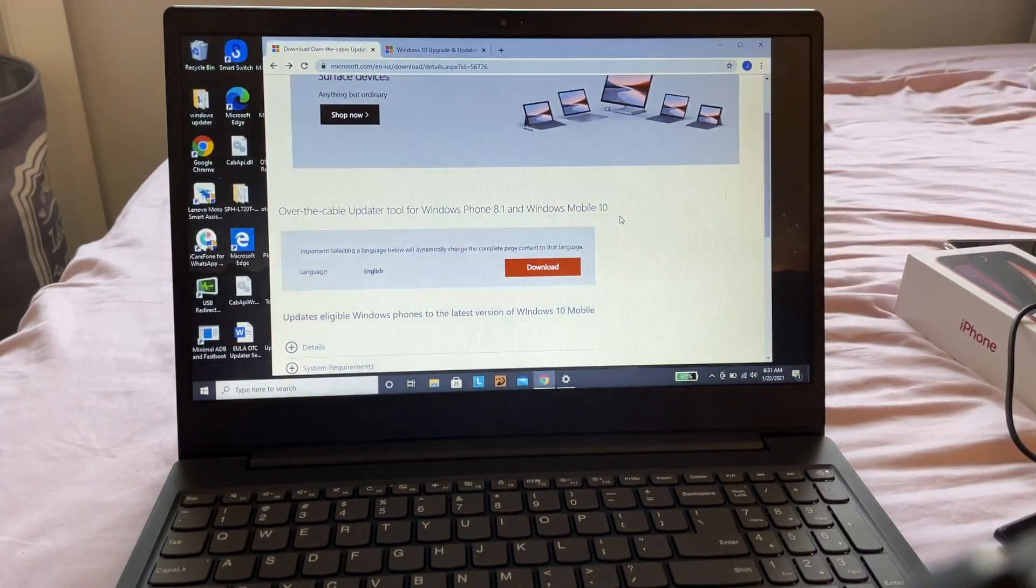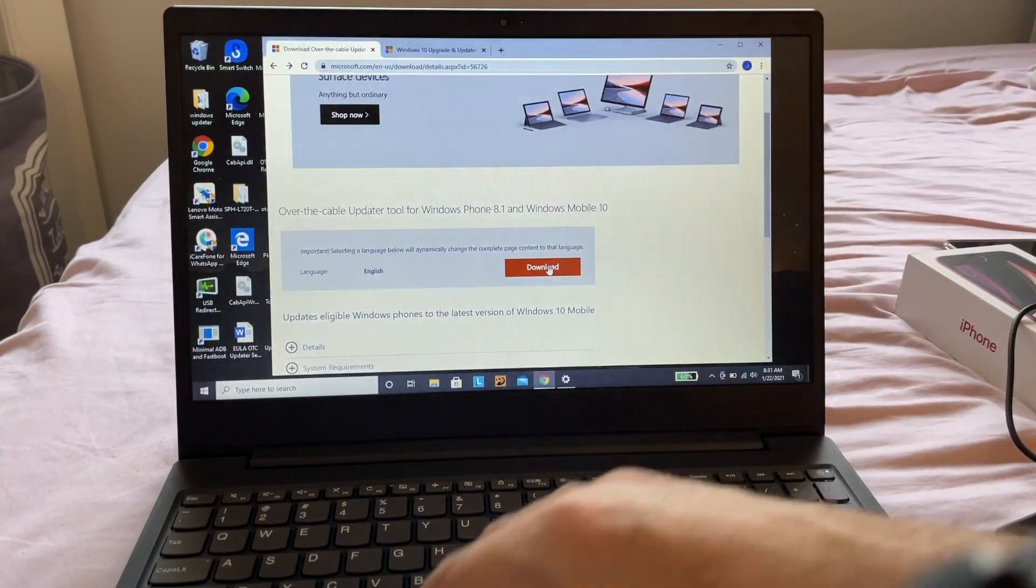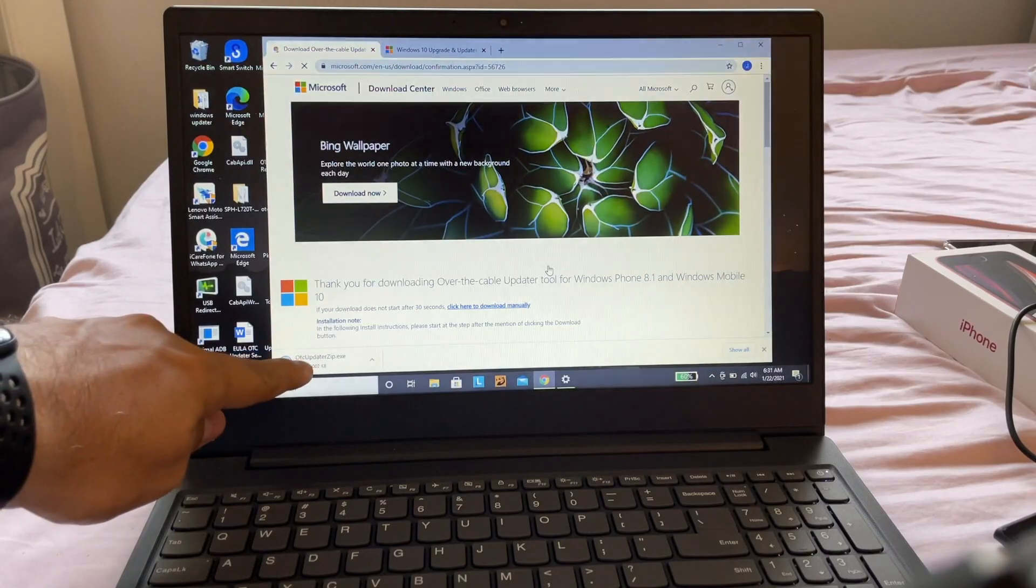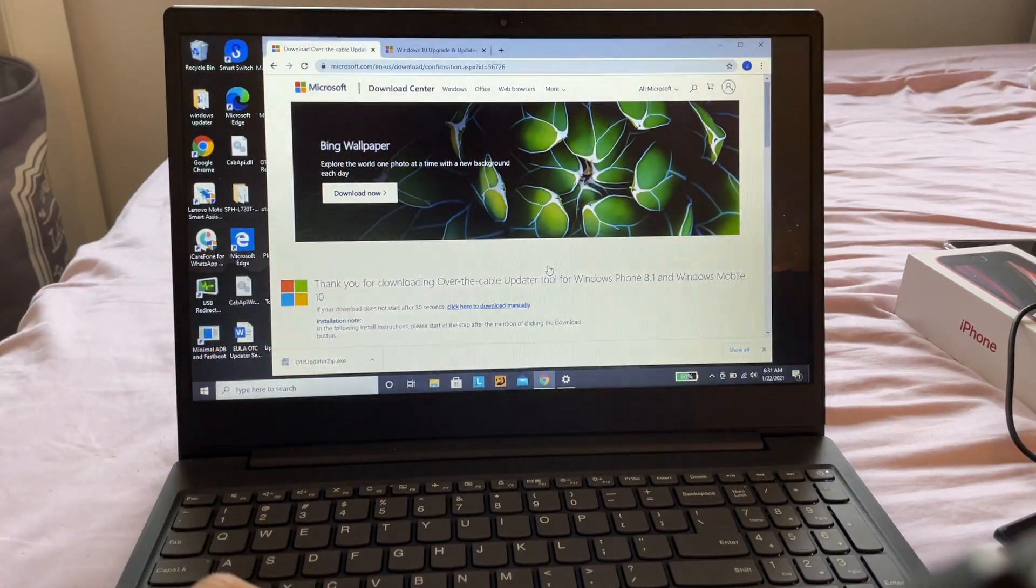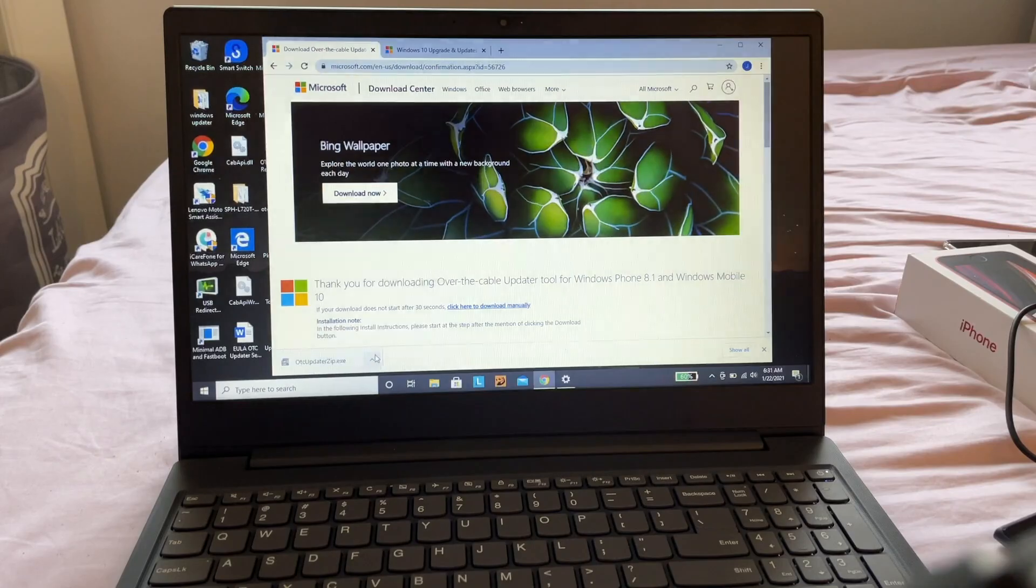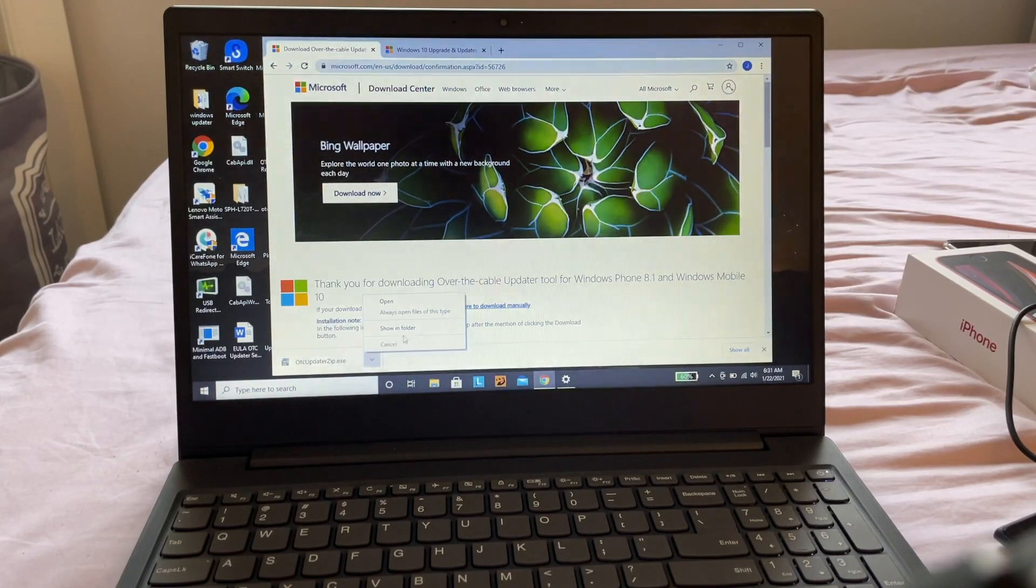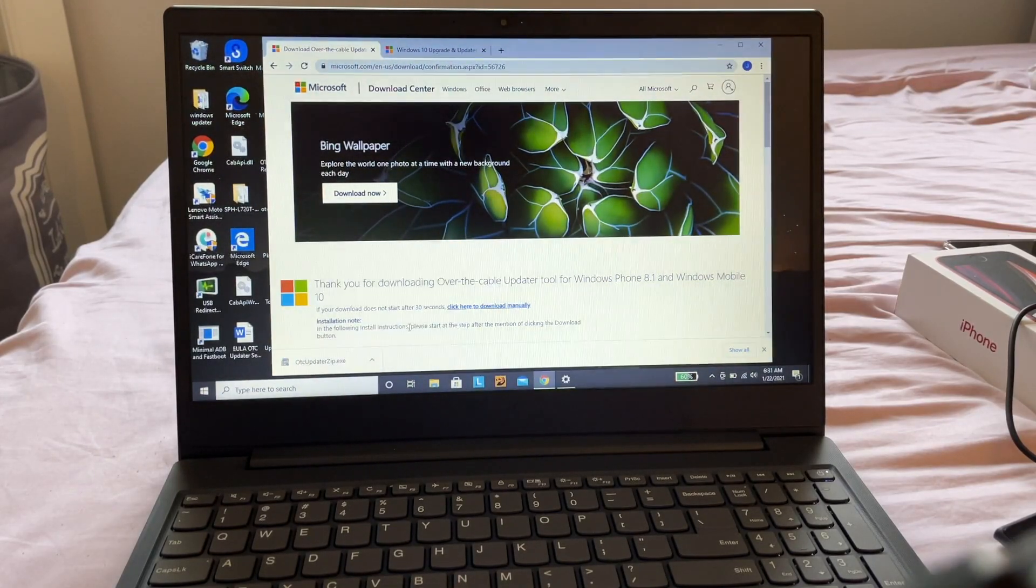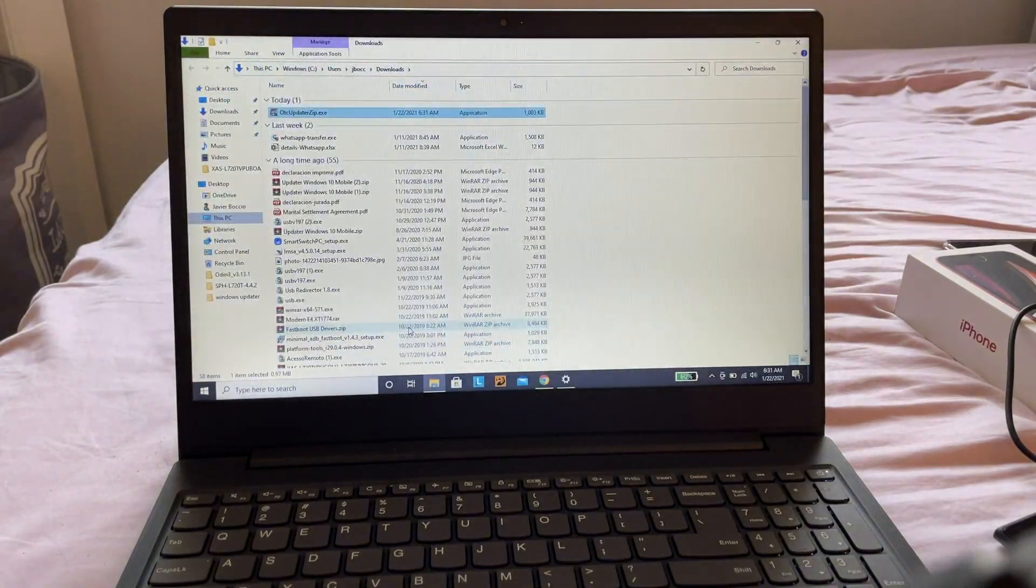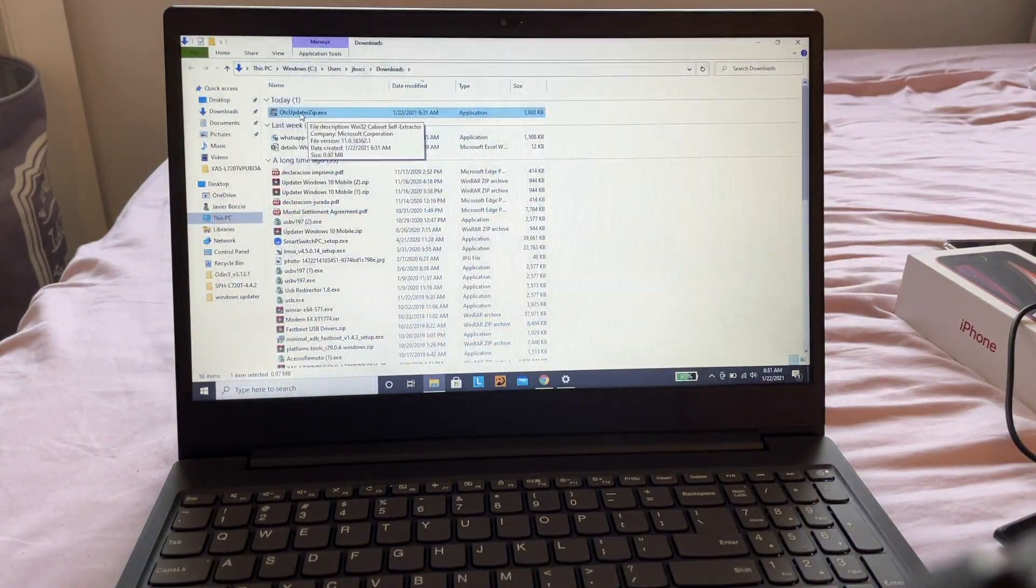We're going to download this file. Click on Download, and you can see it downloads to your Downloads folder. You can go here to Show in Folder, find it, and double-click it.